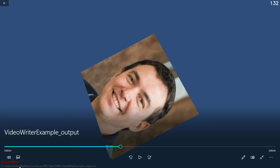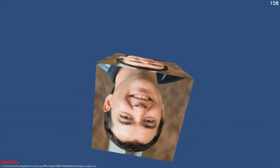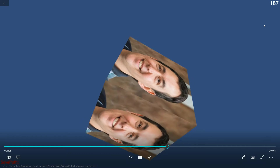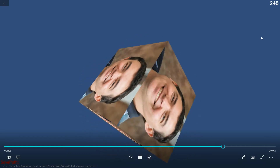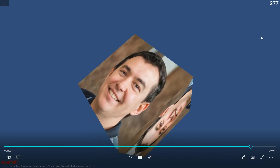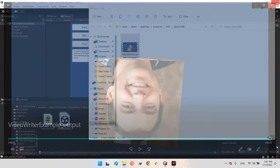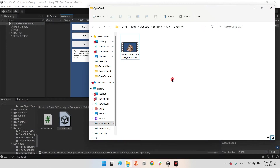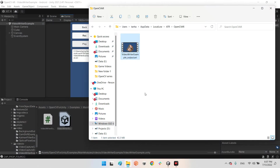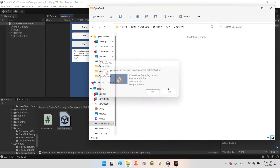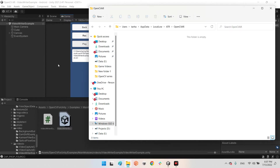You will also see a label showing the same path and the address of the video file. There is also a counter — the recording will stop automatically when it reaches 300 frames.